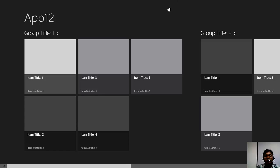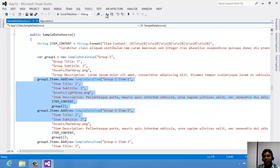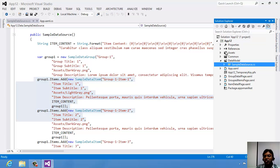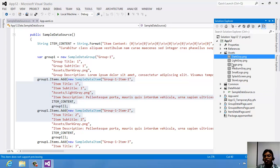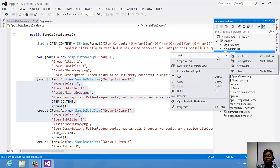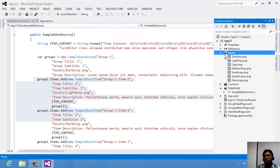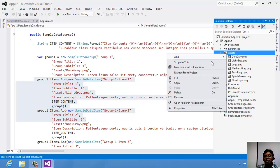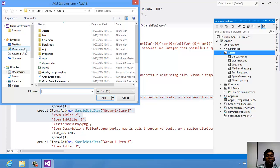Let's see how to edit this template which is given by default. On the left-hand side in the Solution Explorer you have another folder called Assets. These are the images which you have seen on the grid template. To add images, go to Add in the Assets folder and select Existing Items since the image already exists on your desktop.